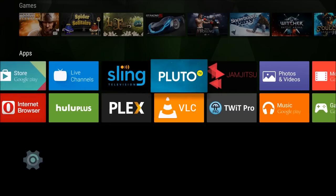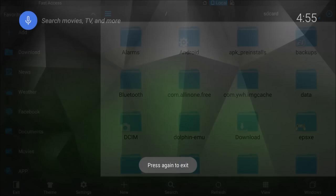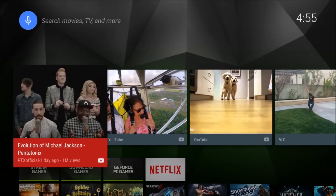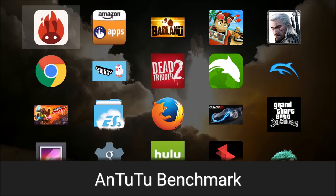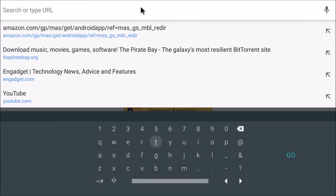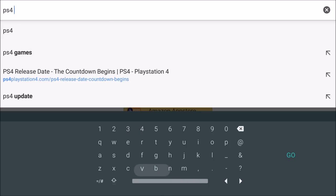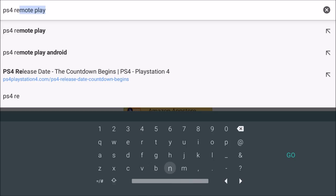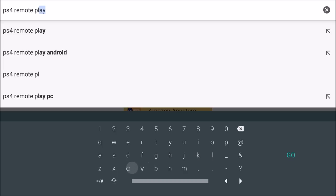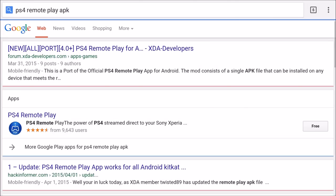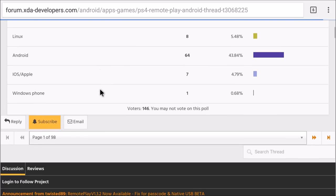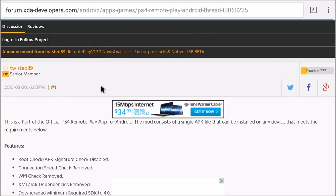I'm going to go to Chrome and load it up. I'm going to type PS4 Remote Play APK, hit Go, and it's going to search for it. I'm going to go to the XDA Developers one right here. So you go here, and there should be a download link.